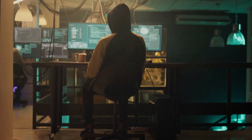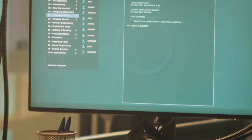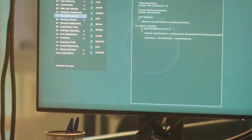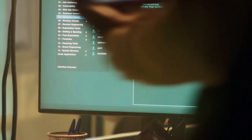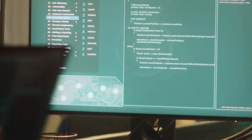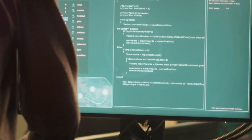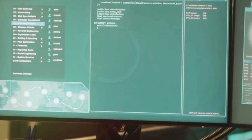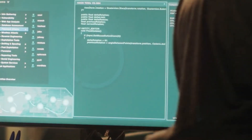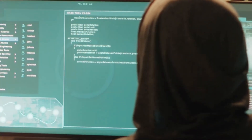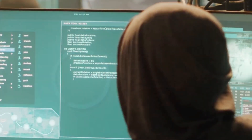Next is Weaponization. Attackers create malicious payloads such as viruses or malware, tailored to exploit the vulnerabilities they discovered during reconnaissance. This stage involves combining an exploit with a backdoor into a deliverable payload.